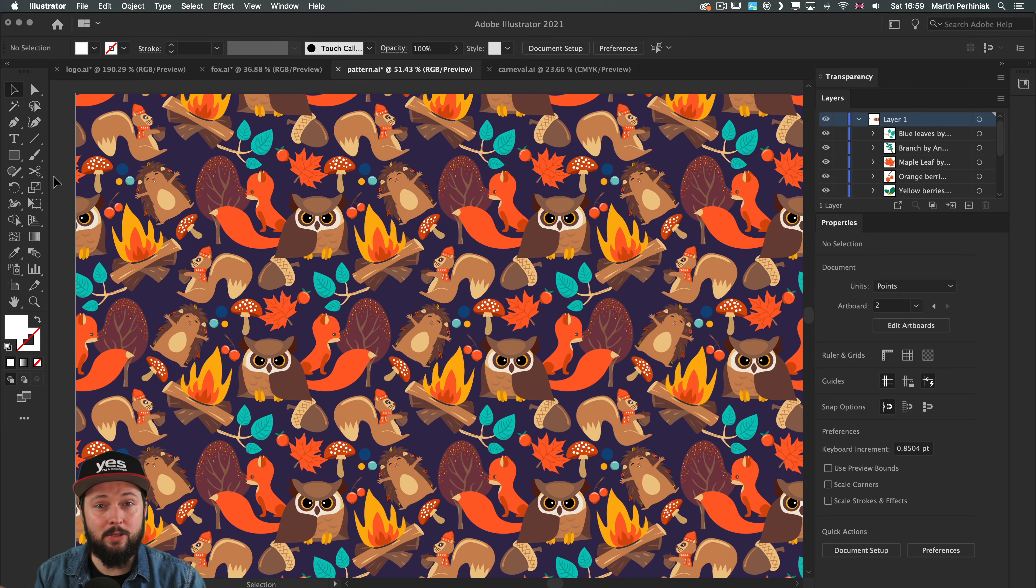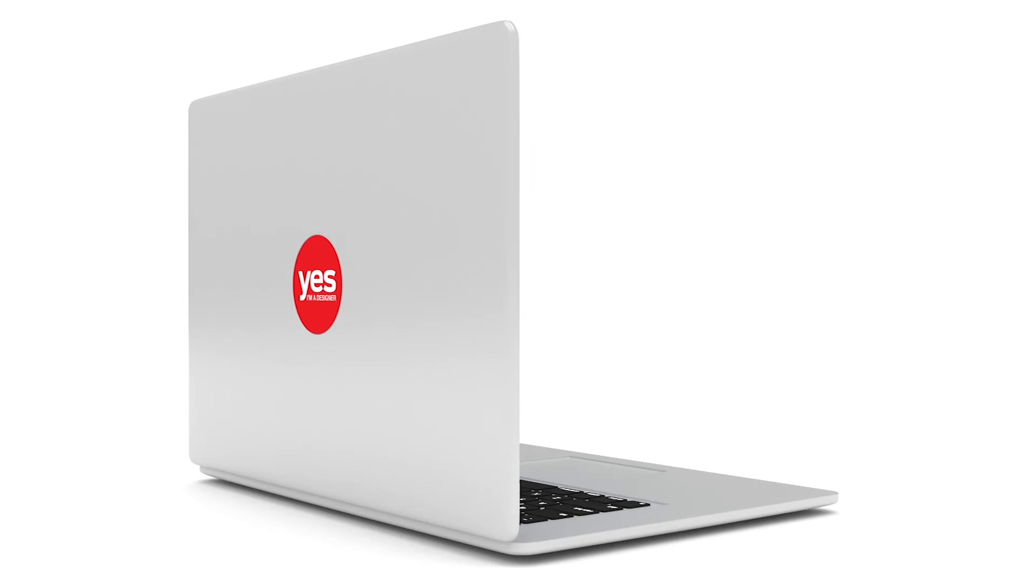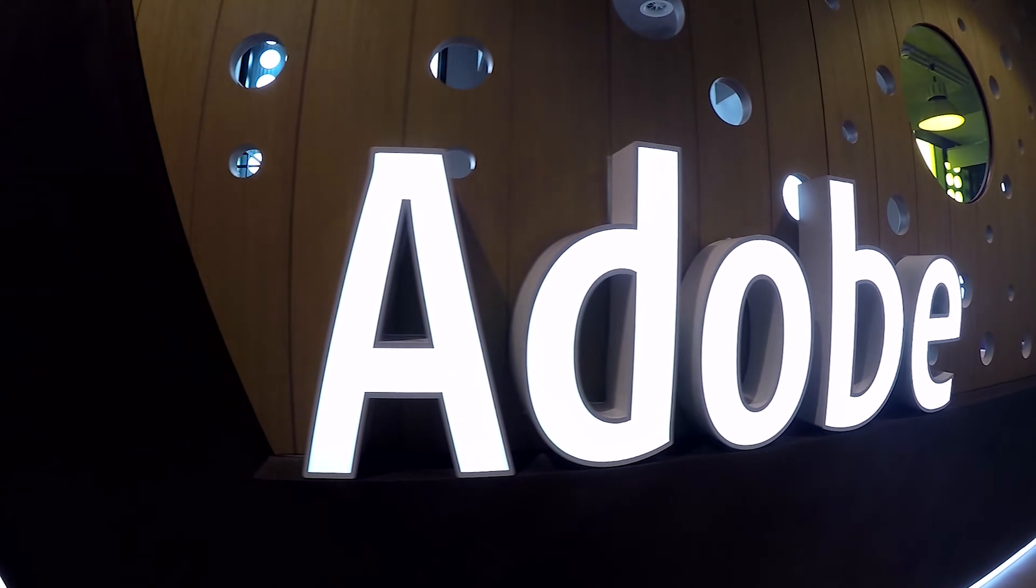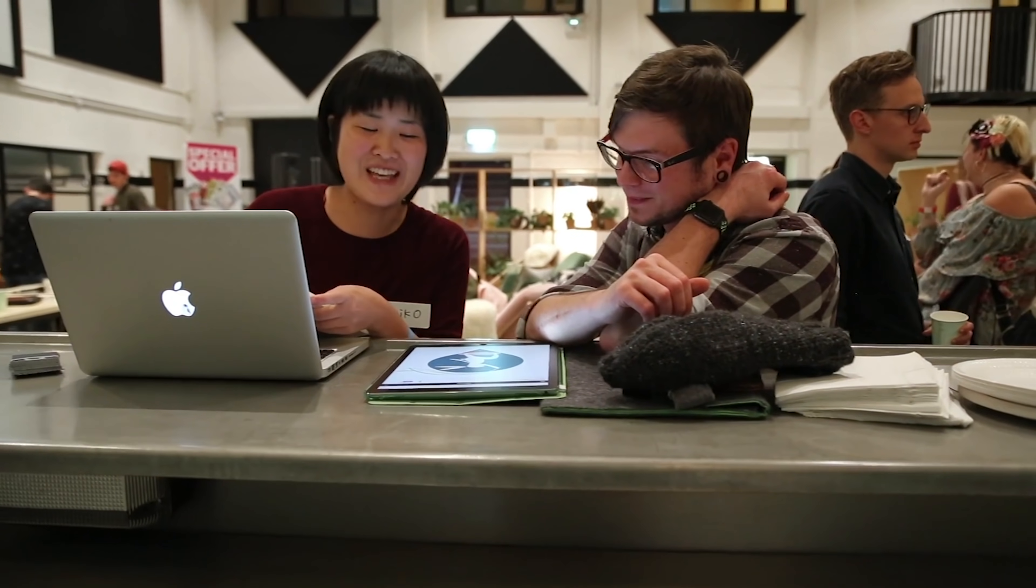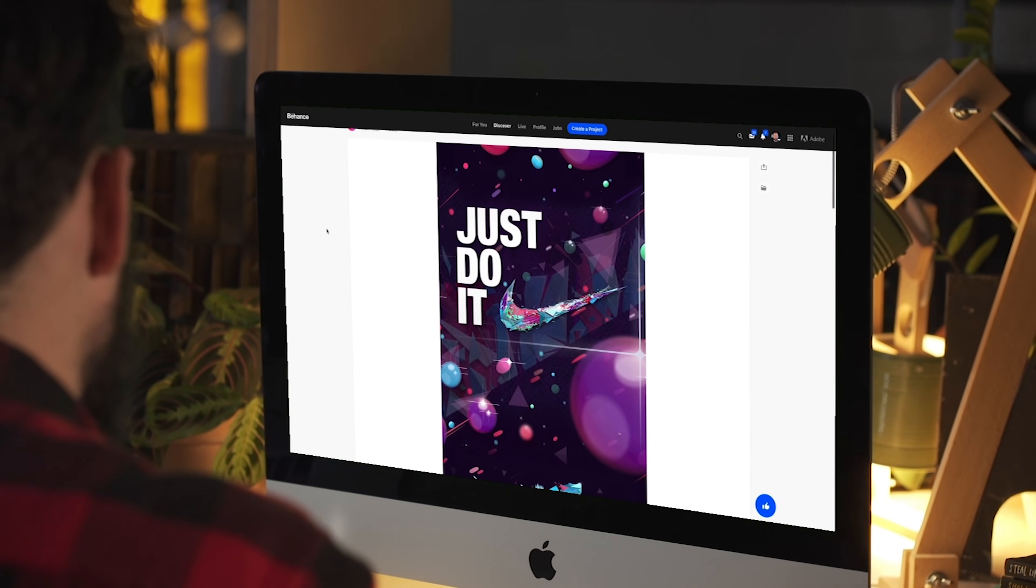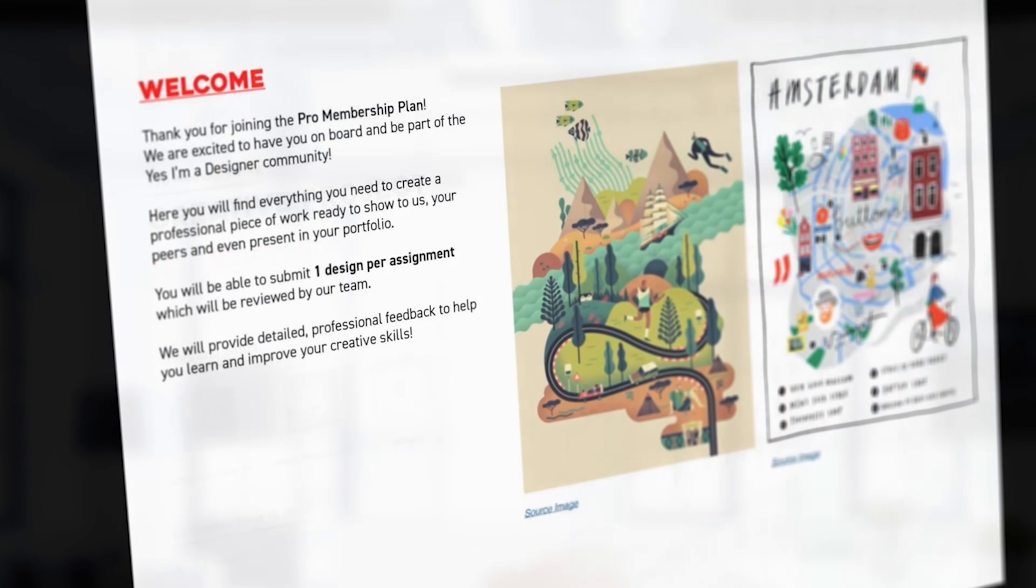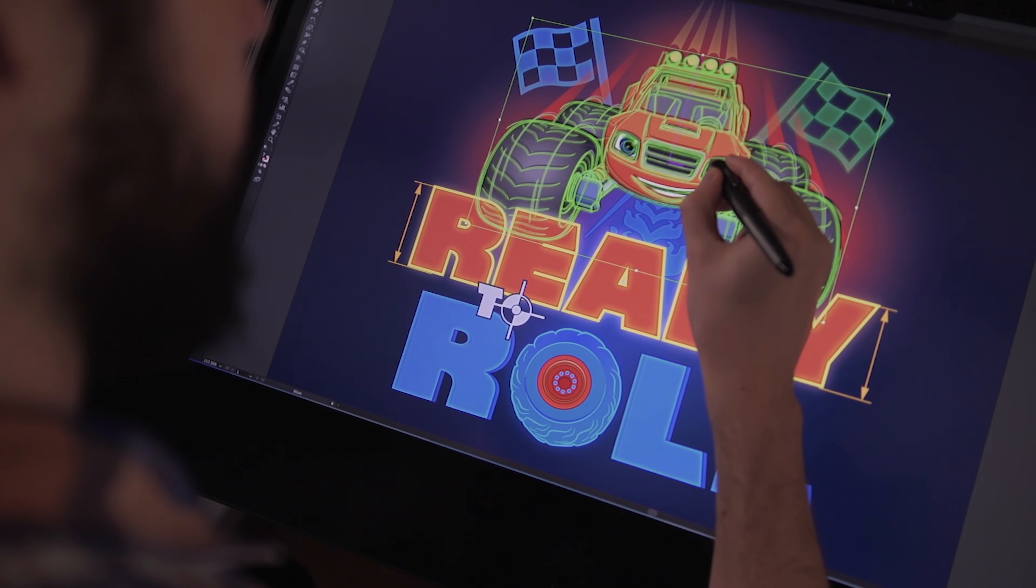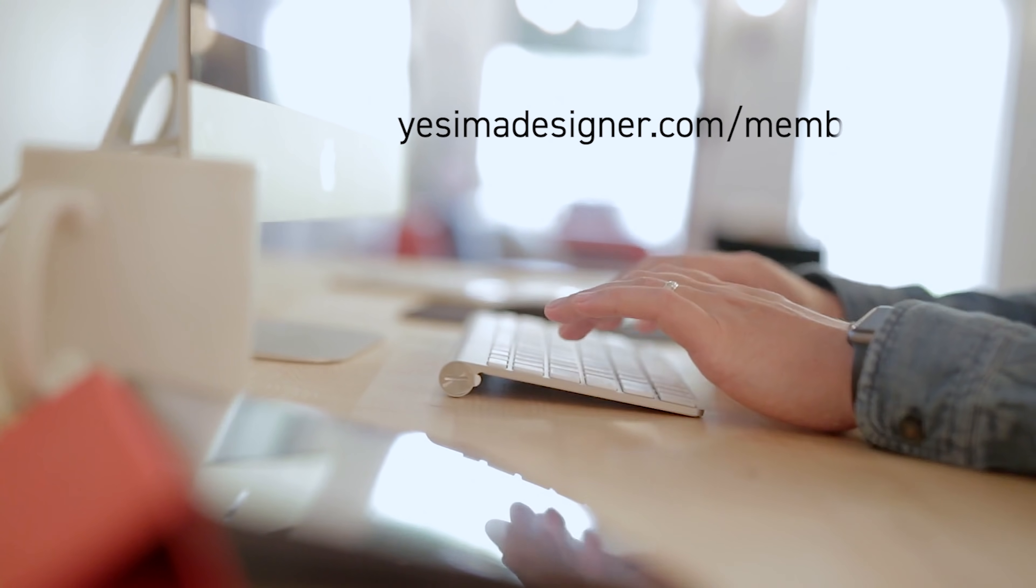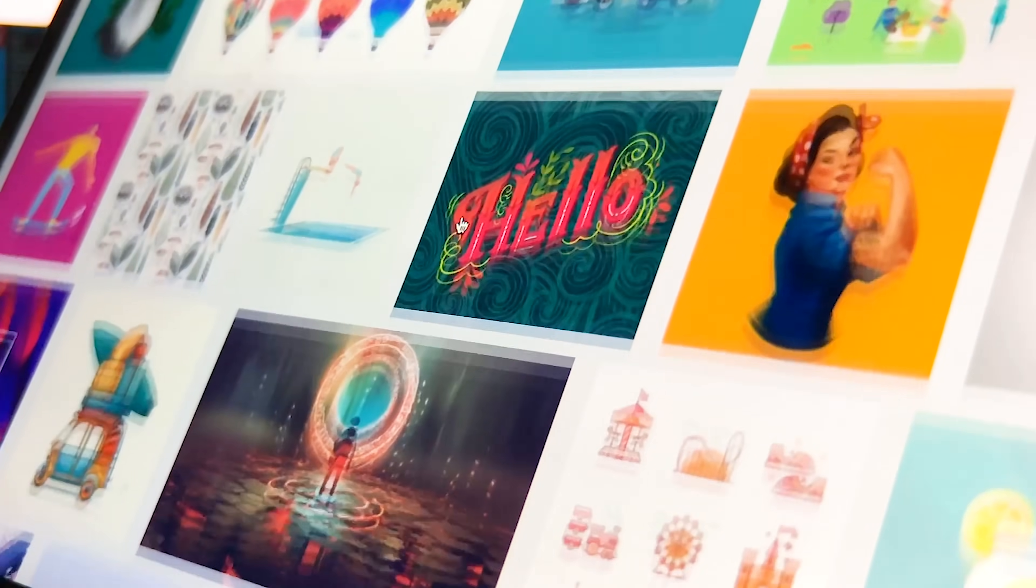If you're interested to learn and take part in fun creative collaborative projects like this, here's a little more information about our pro membership. For a small monthly fee you get access to over 200 hours of Adobe certified online training courses. Master all the tools and skills needed to become a professional graphic designer or illustrator. As a pro member you'll get mentoring from me and my team, access to webinars, student forum, and creative briefs to help you build an outstanding portfolio. Pro members can also download the project files for all of our YouTube tutorials. Sign up at yesimadesigner.com/memberships and start your free trial today.